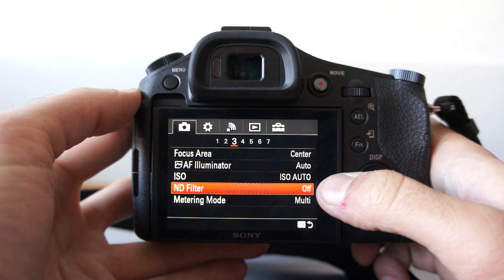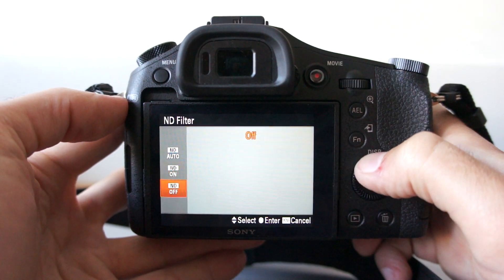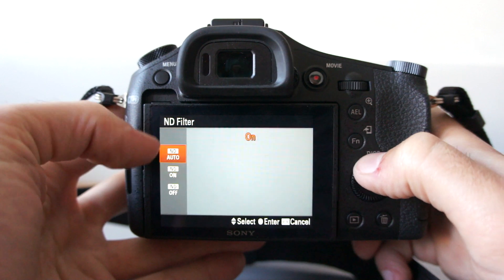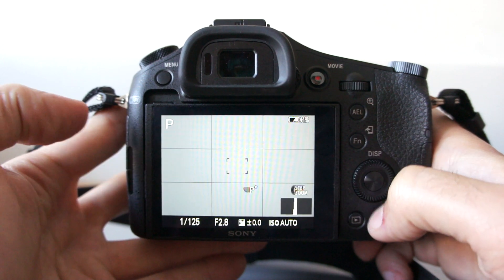This camera has a built-in ND filter which can be selected on, left on auto or completely off.